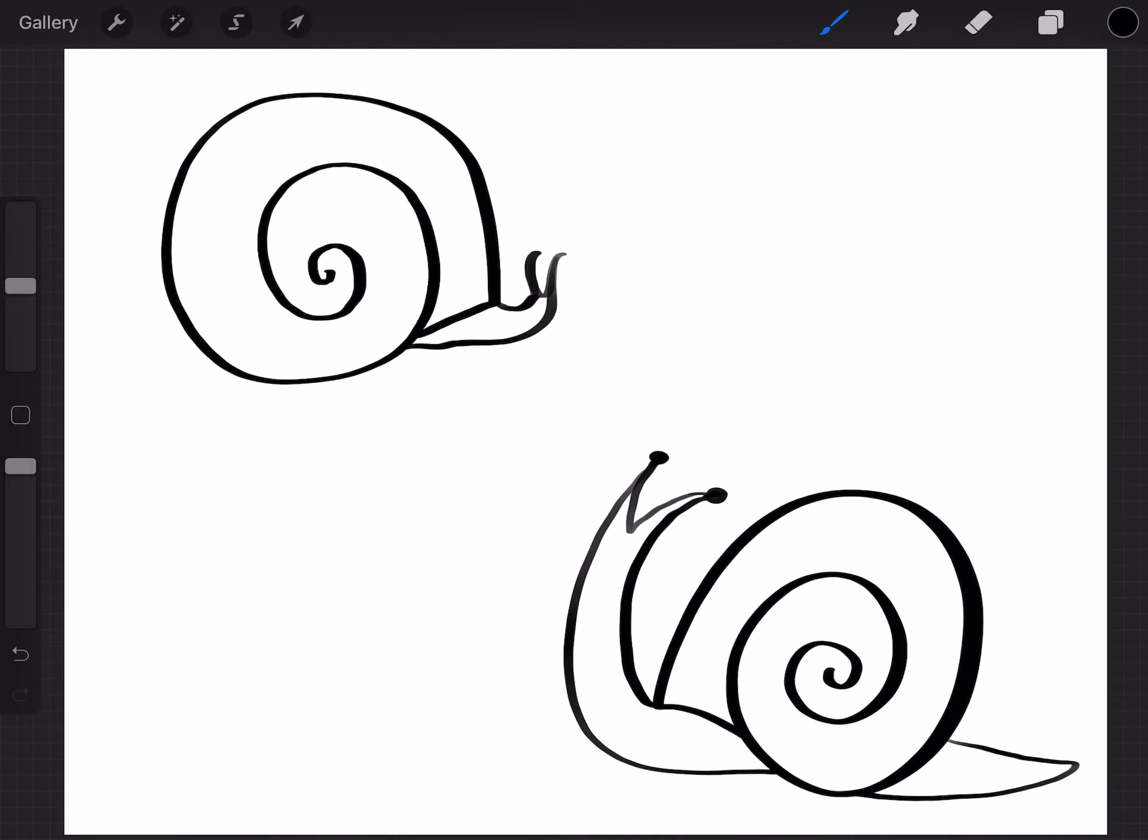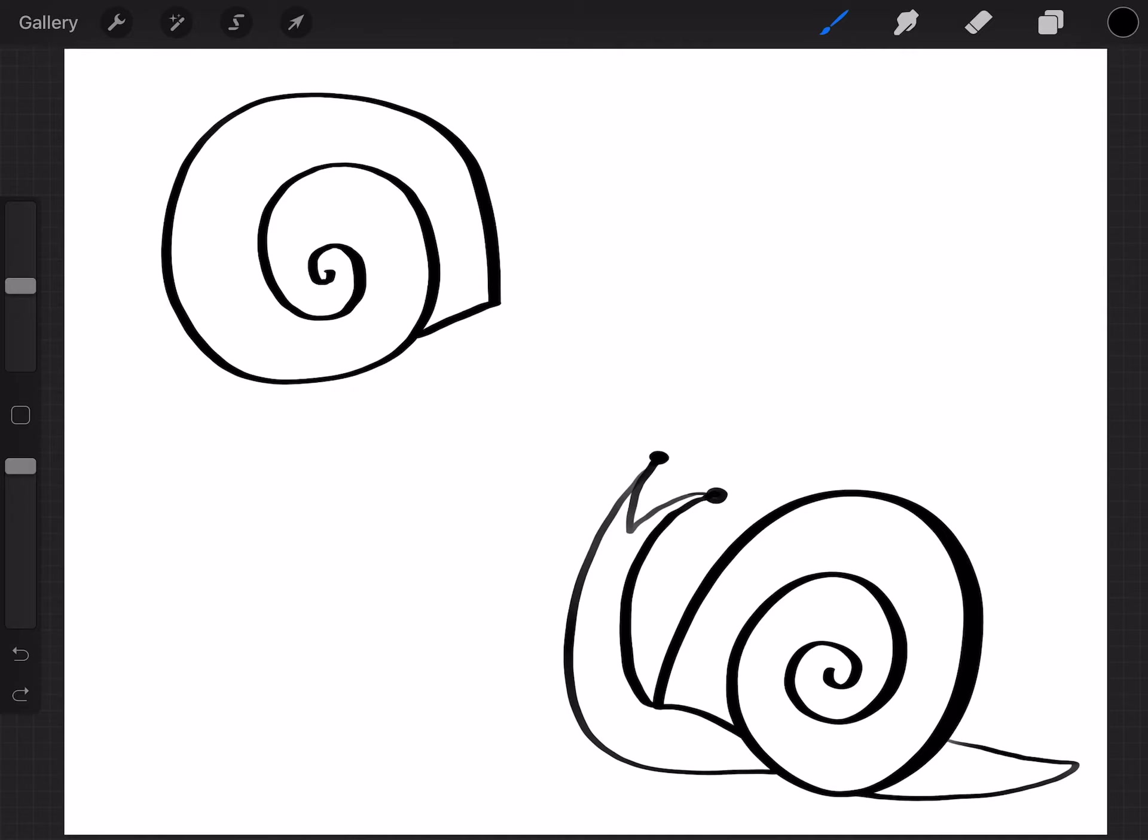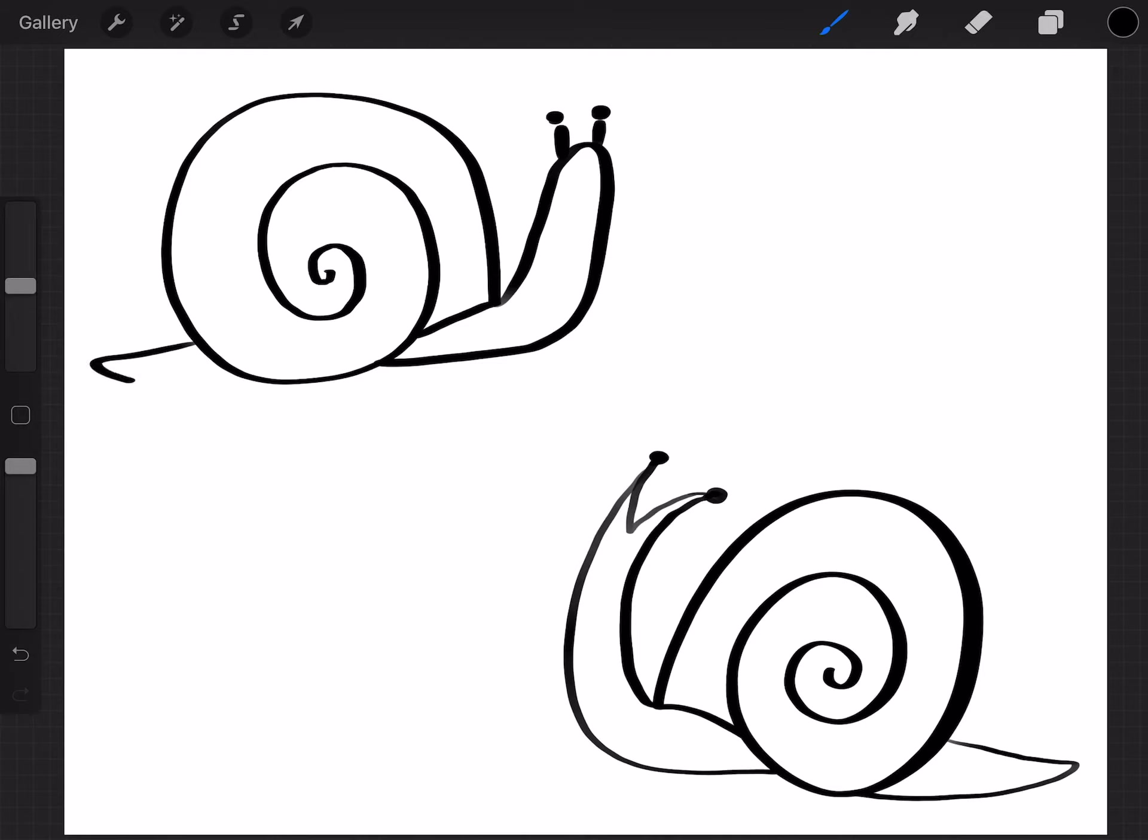The other way you can do a head, is you can just do an upside down U. And go back in. And then add your eyes like this. I think this is cuter too. So either way, you can do both.